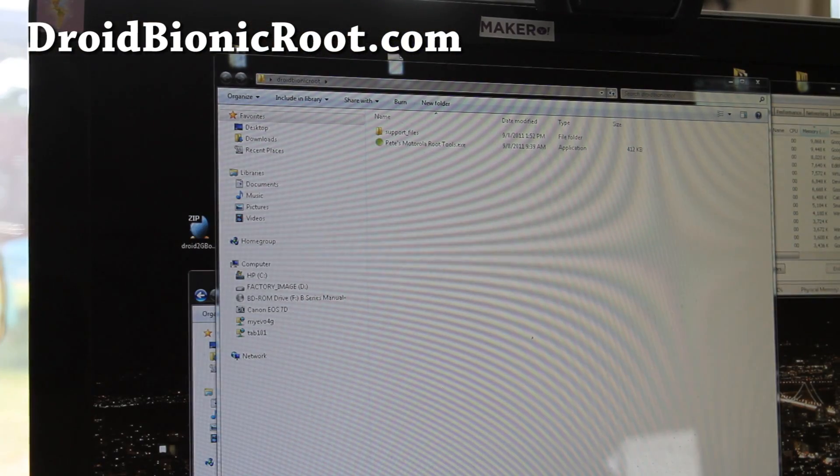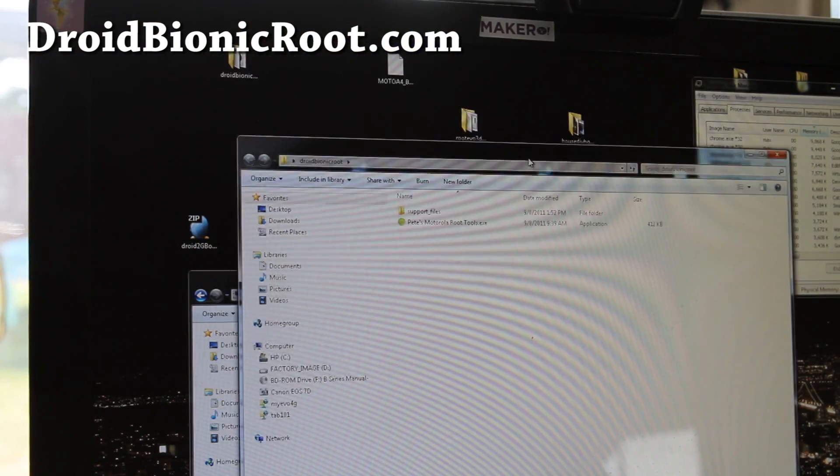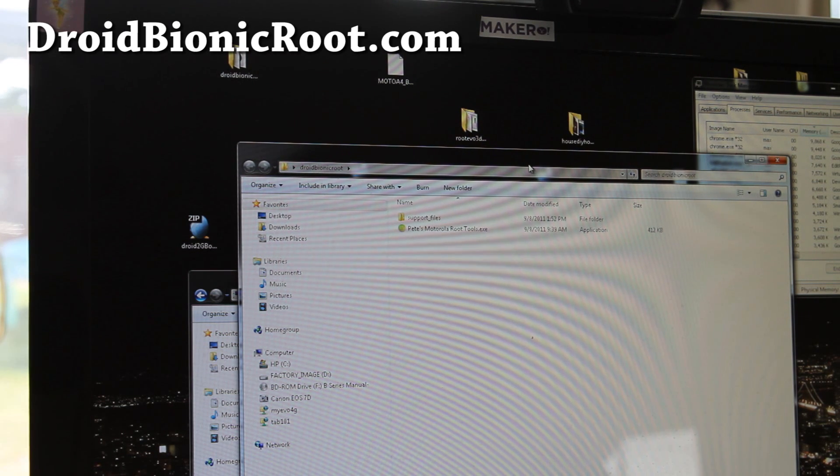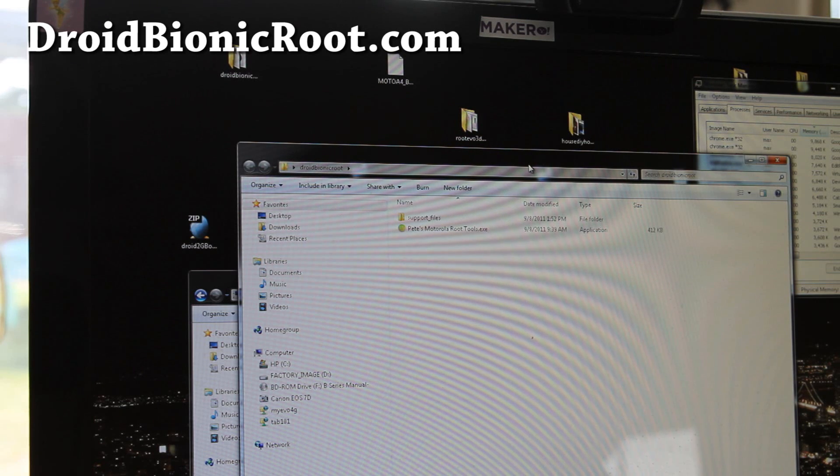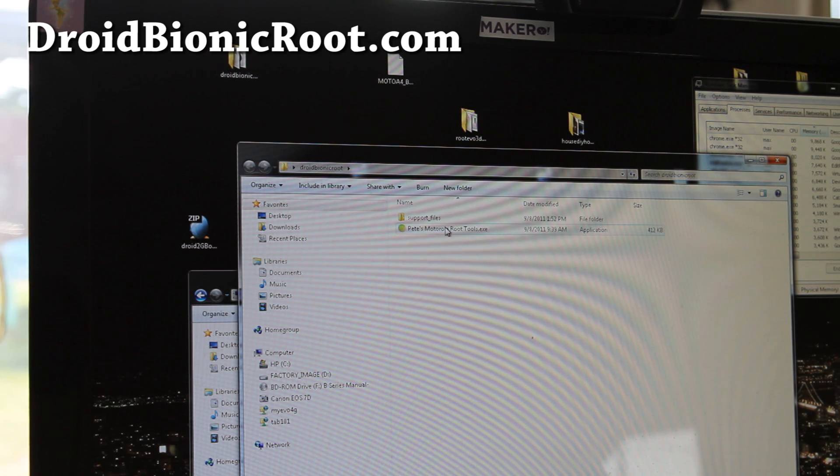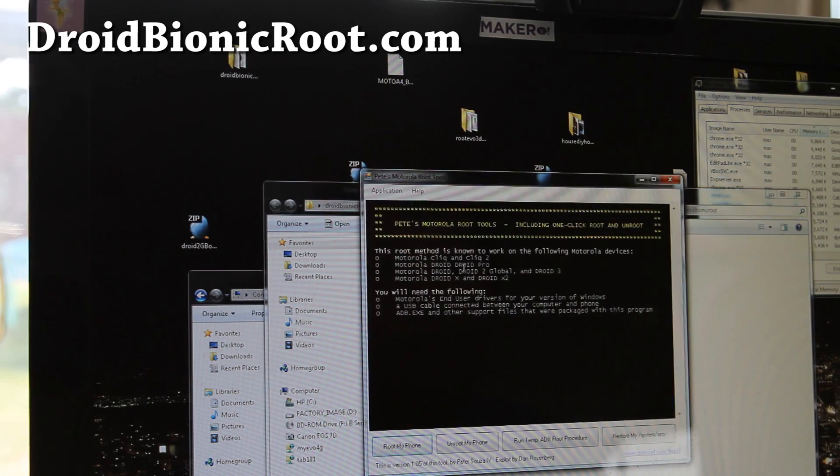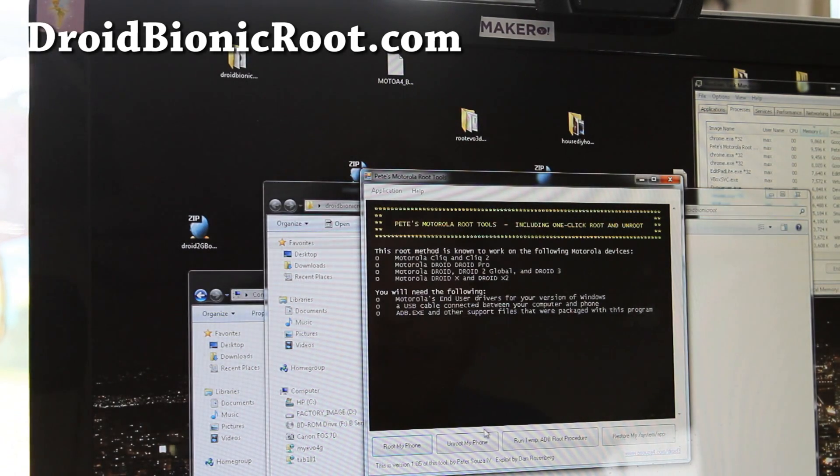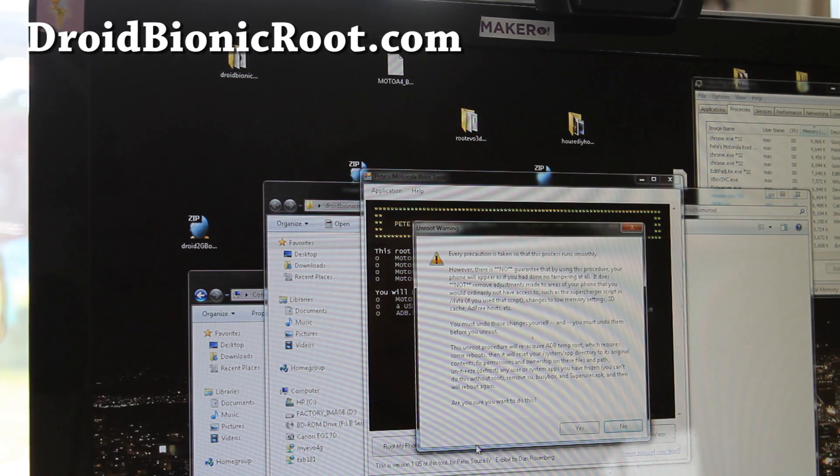Next you're going to go download droidbionicroot.zip. For those of you who used the method at droidbionicroot.com, you already have this. Anyway, go unzip it and run Pete's Motorola root tools again and hit unroot my phone, and say yes.